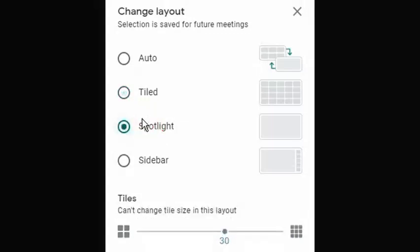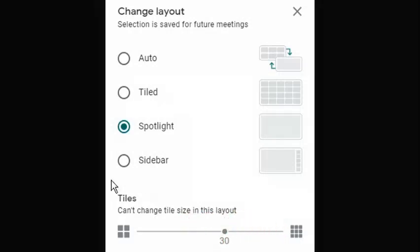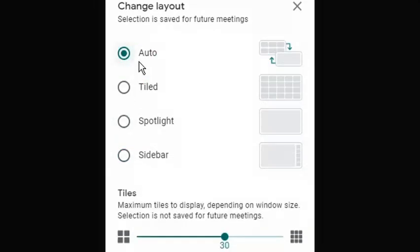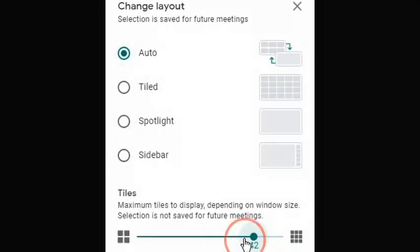When spotlight is selected, the active speaker or shared screen fills the entire window. When sidebar is selected, the main image is of the active speaker or shared screen. When auto is selected, Google Meet will choose the best layout for the user.